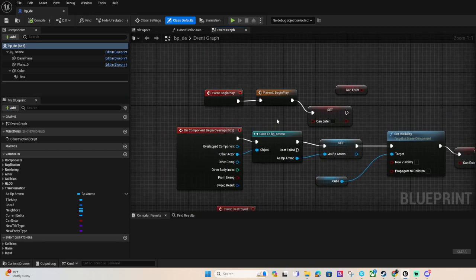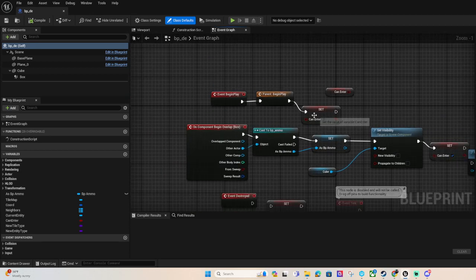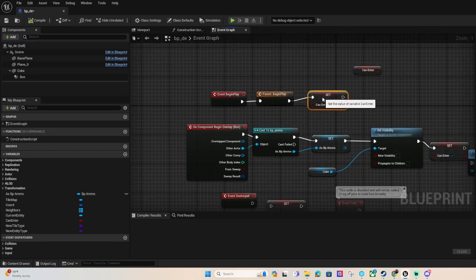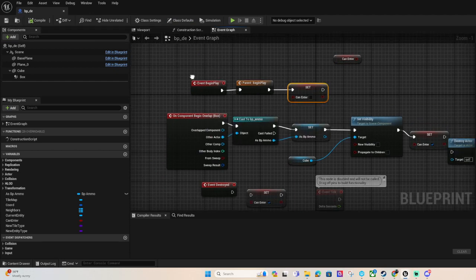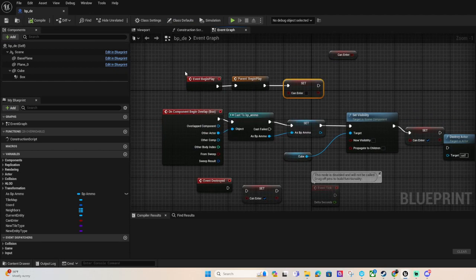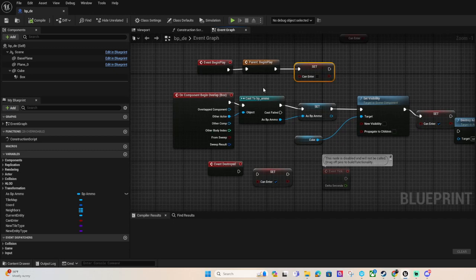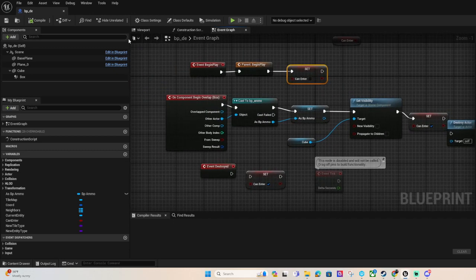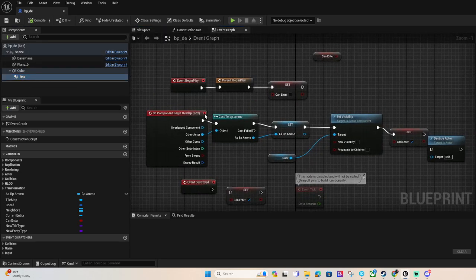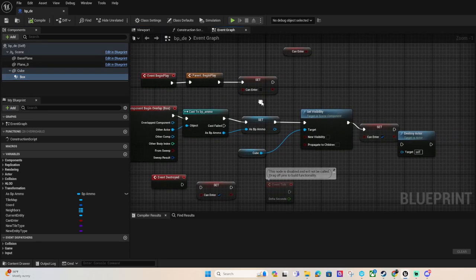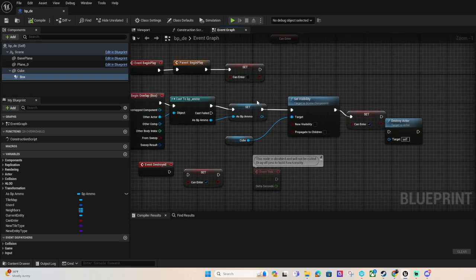And this is the destructible cube that you saw. Once the ammo overlaps with it, the cube has a collision as well. Once the ammo hits that.